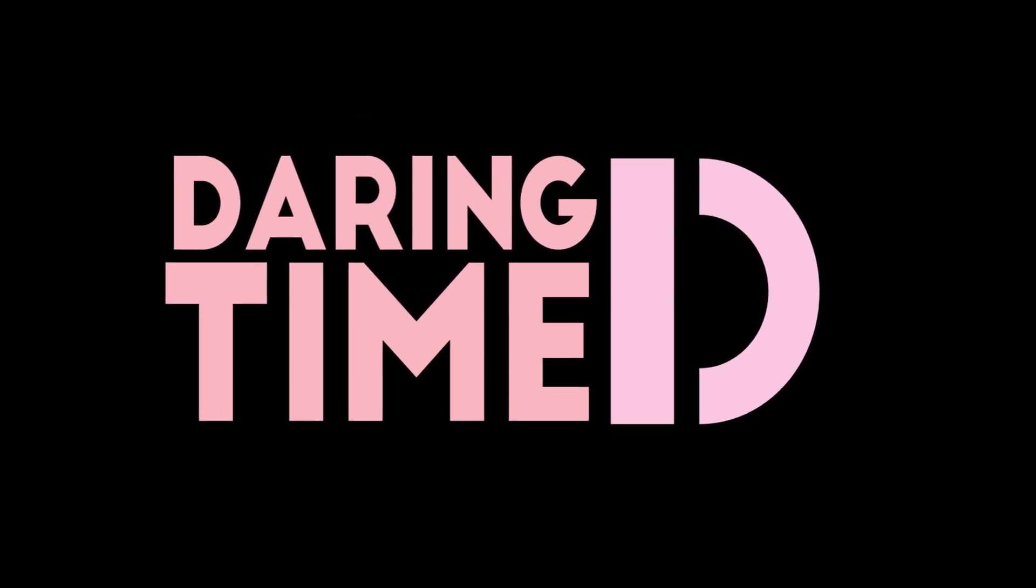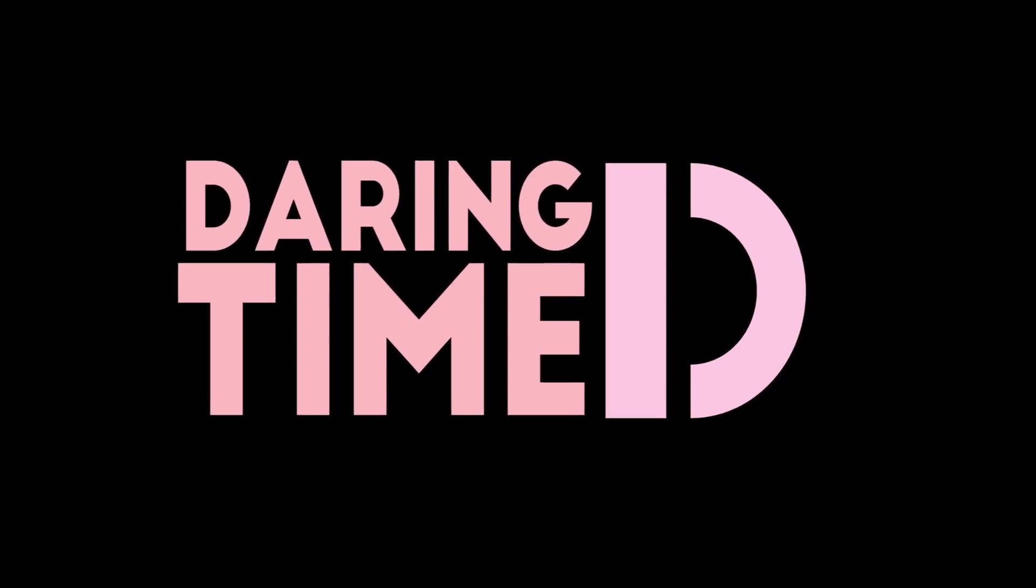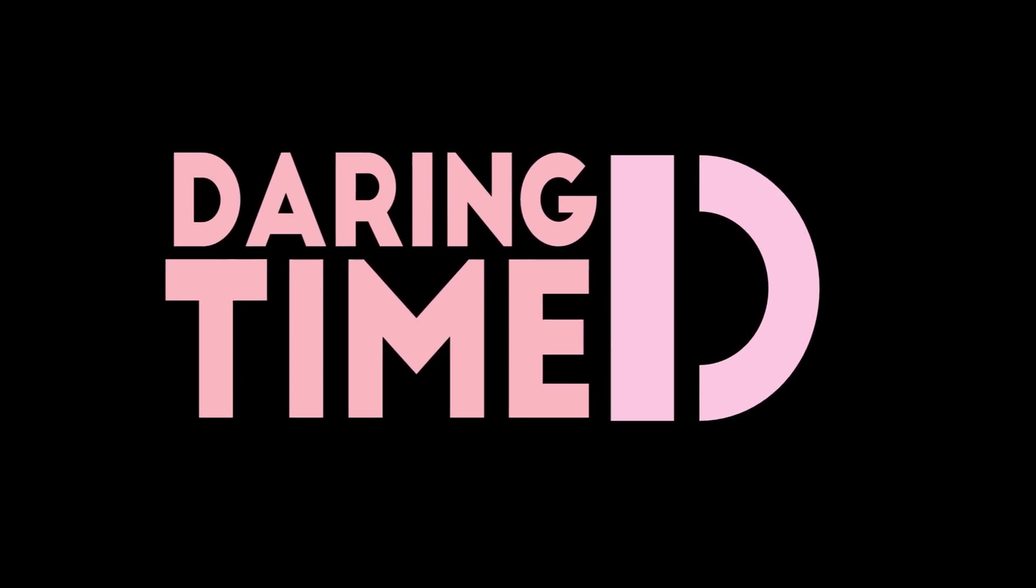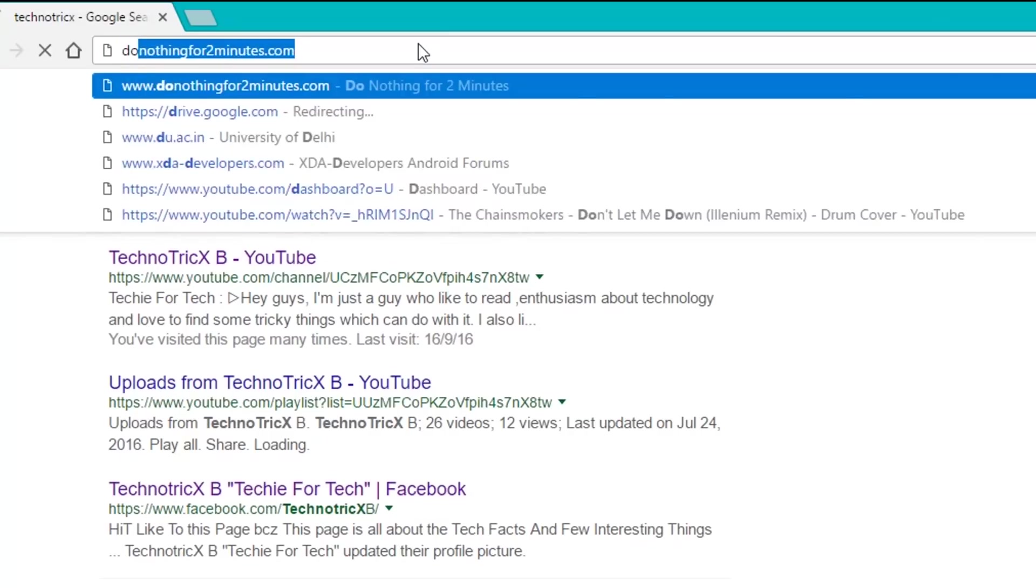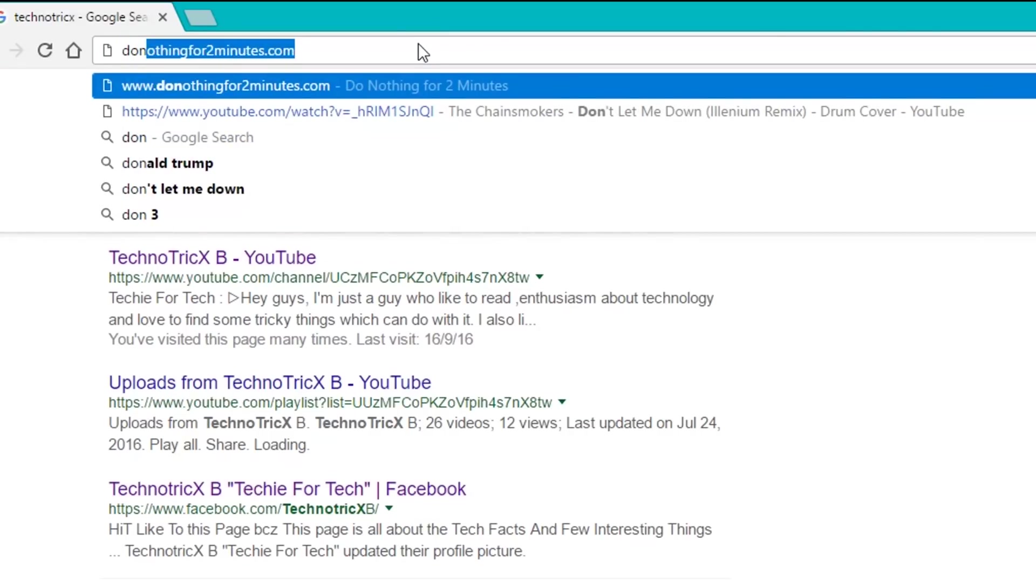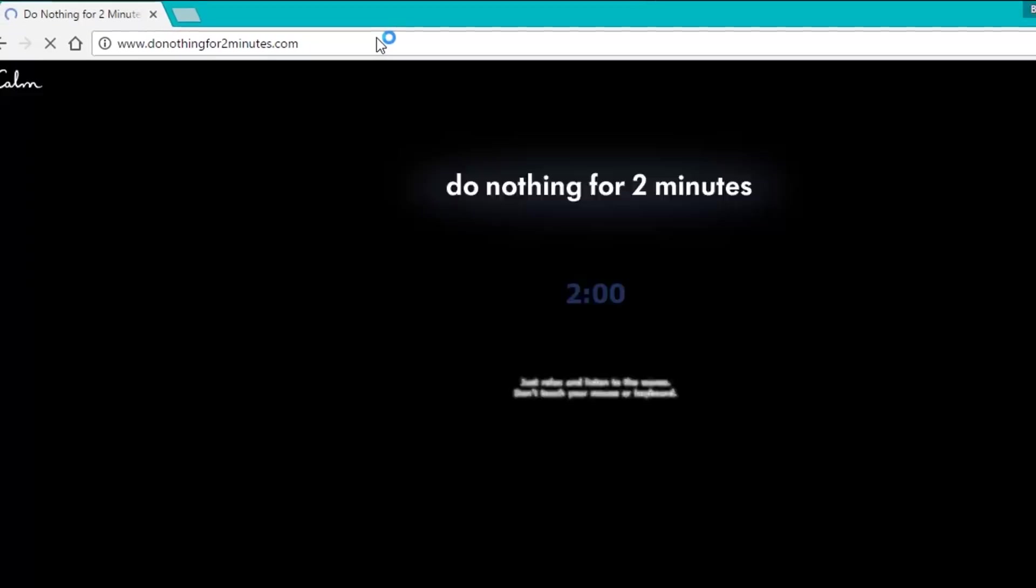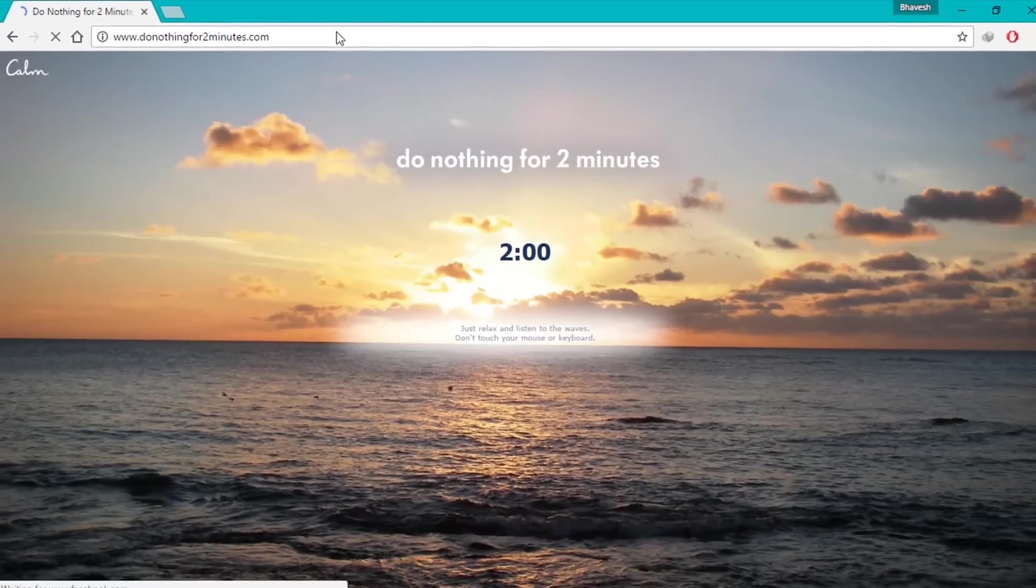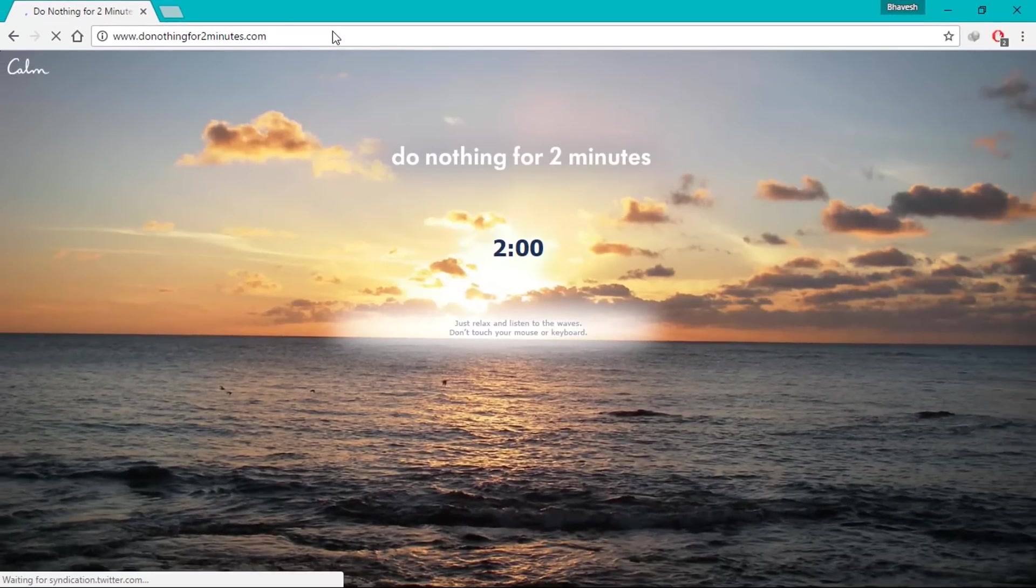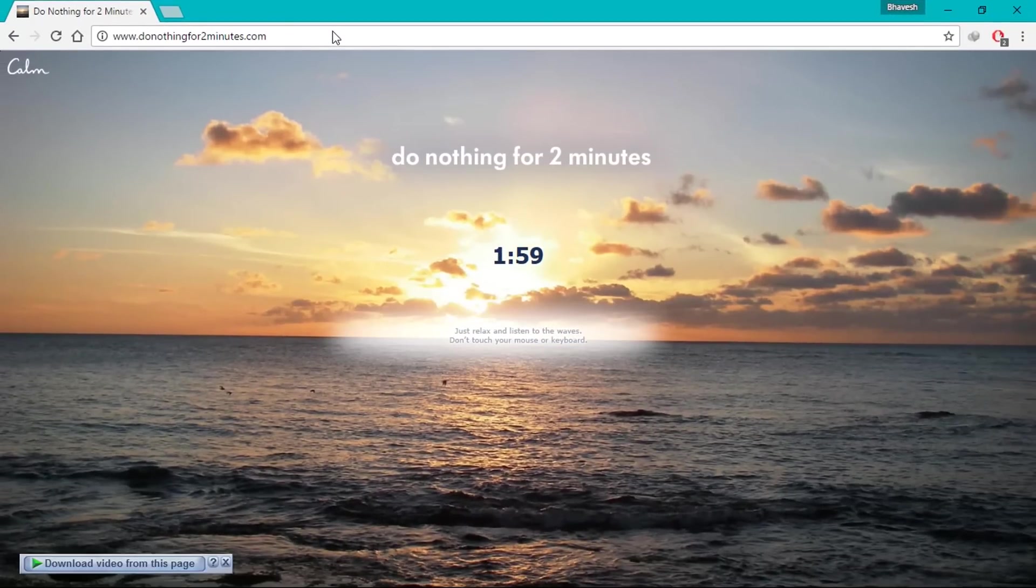Now it's dating time. This site is very cool. Do nothing for two minutes dot com. After hit enter you don't need to press any button or move the cursor for two minutes. Simply enjoy the sunset with music.